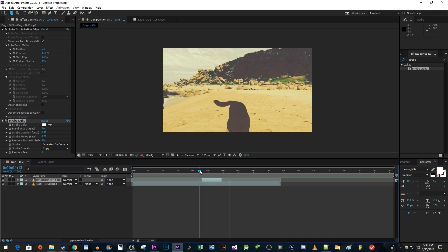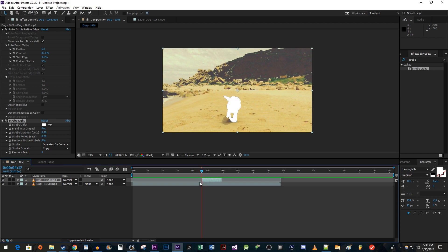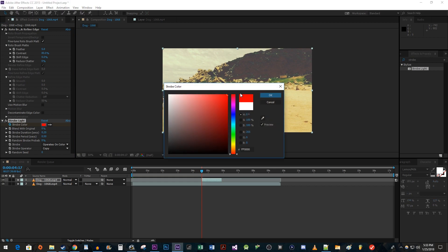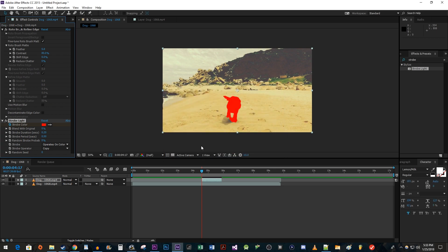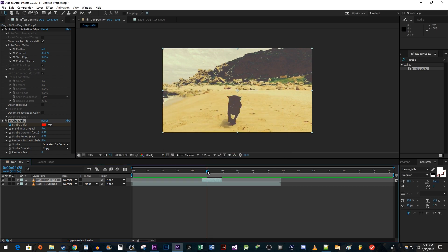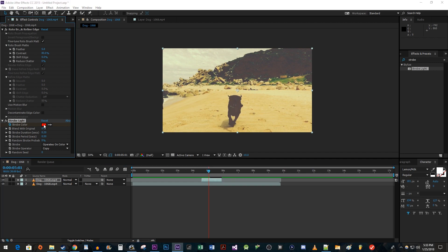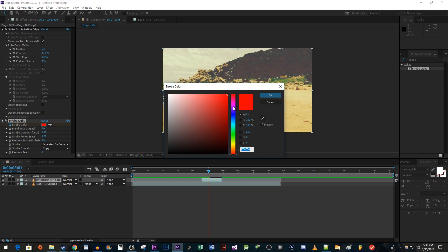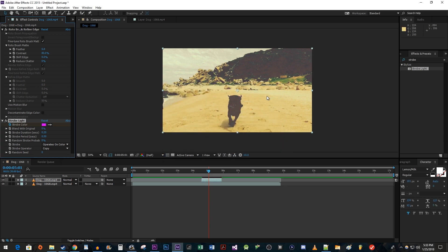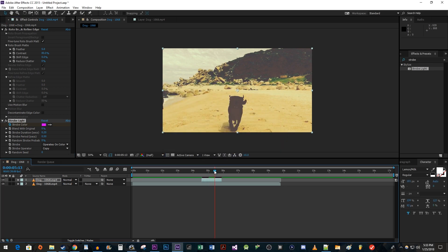Okay, this looks alright, but let's add some colors to make the effect look more vibrant. Position the time indicator at the start of the duplicated clip. Click the stopwatch next to strobe color to give it a starting keyframe, then change the color by using the color picker. Move the time indicator to right before the next flash and change the color again to create another keyframe. Keep moving the time indicator before each flash and changing the color to continue creating keyframes.